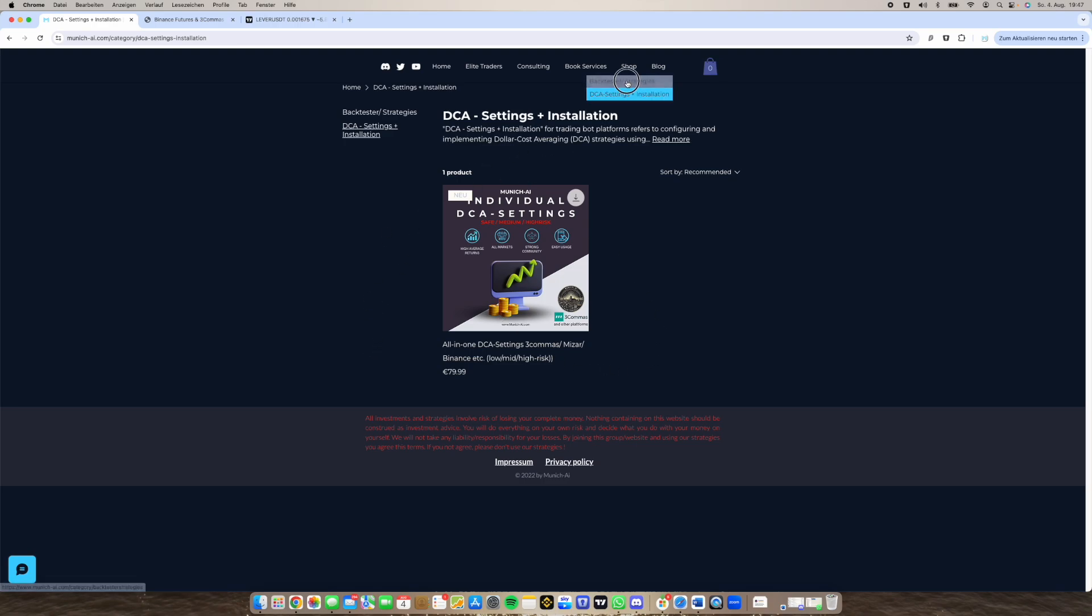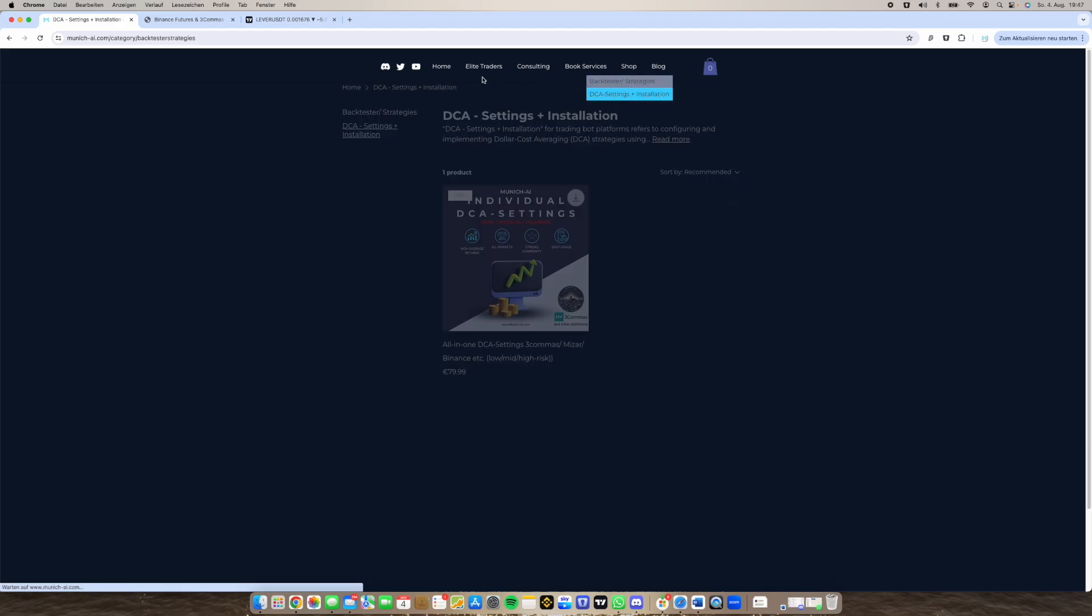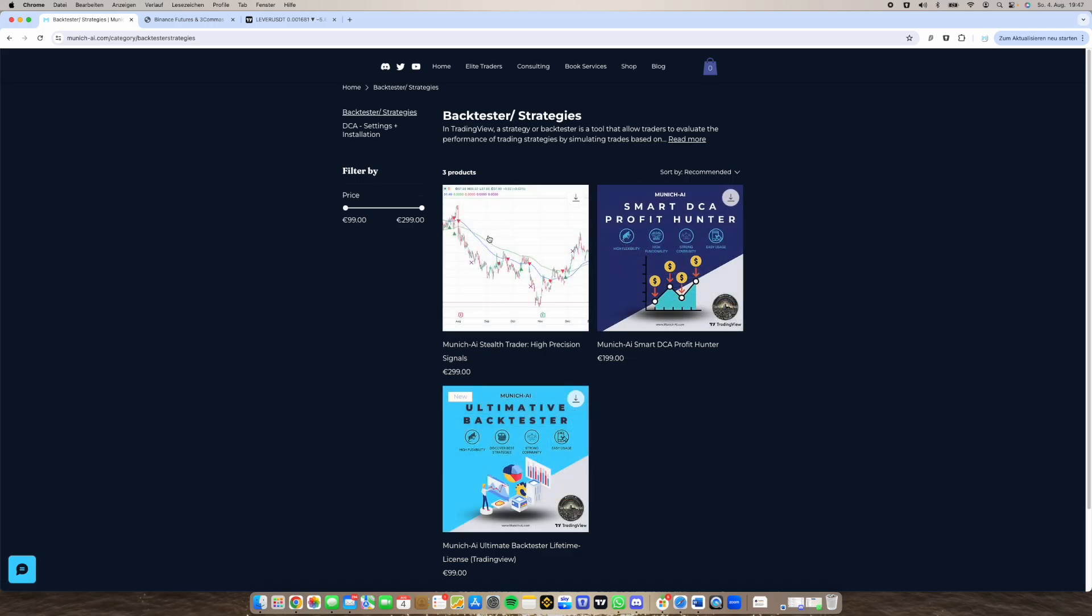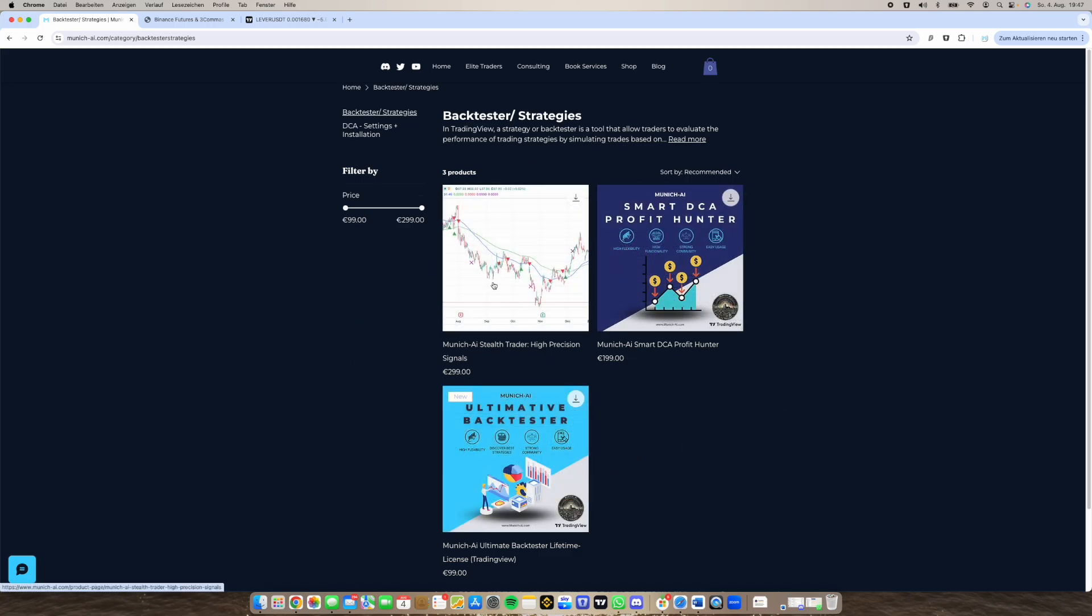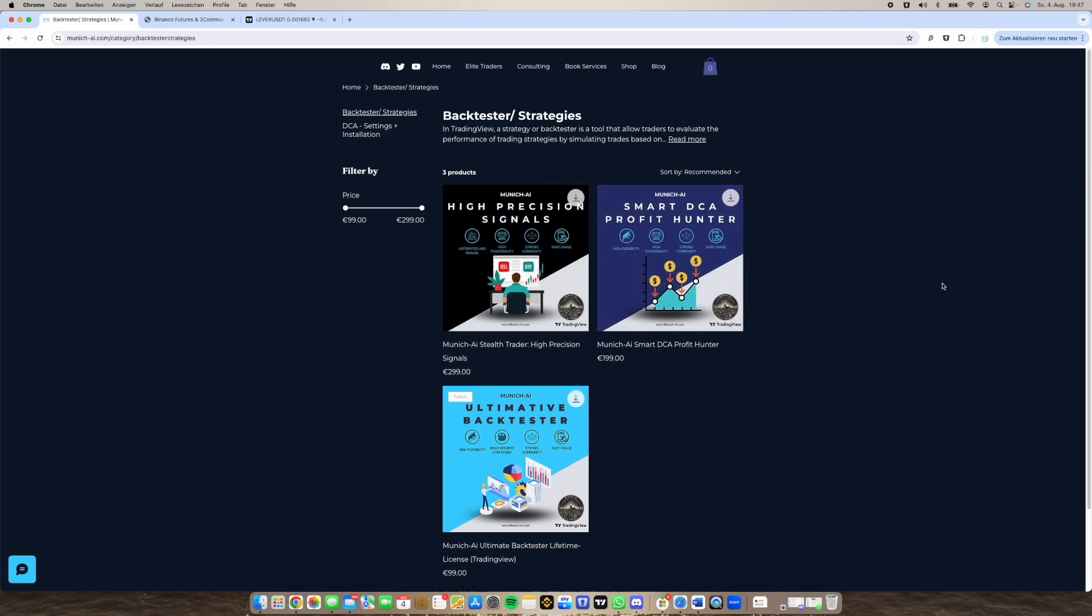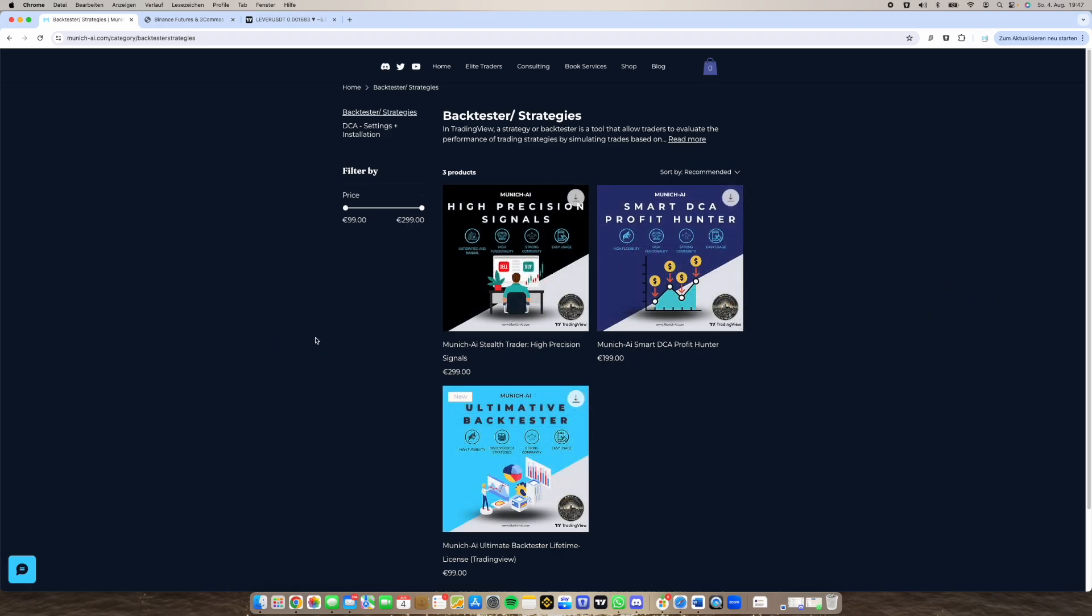But today I want to talk about the backtesters and strategies. So if you have the Elite Traders Club you're getting all of the strategies and indicators. There's like the high precision signals. I will show you in a bit the Smart DCA Profit Hunter and the Ultimate Backtester. So let's switch over and I will tell you what this means and what is it good for.